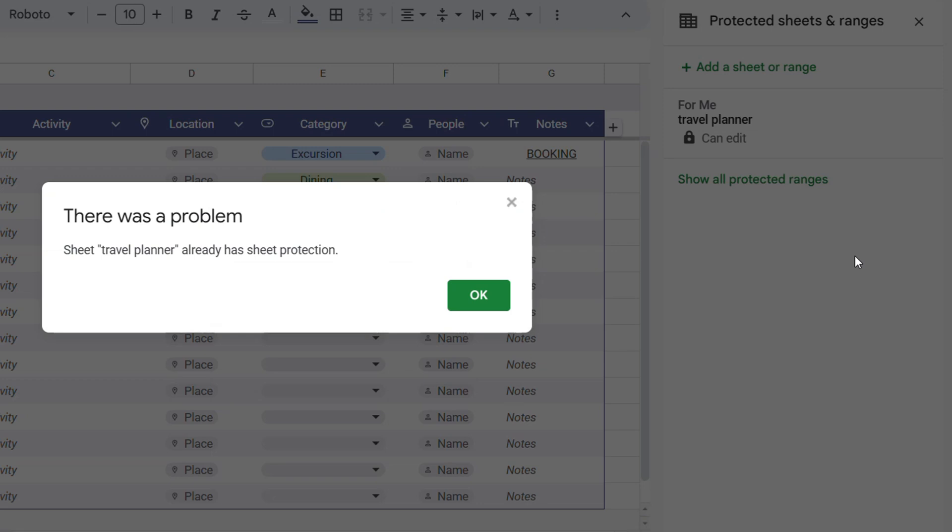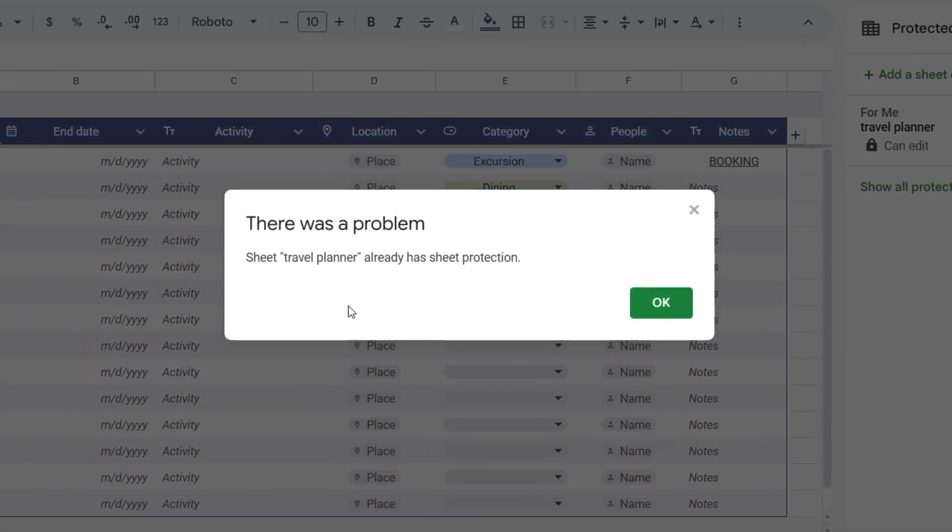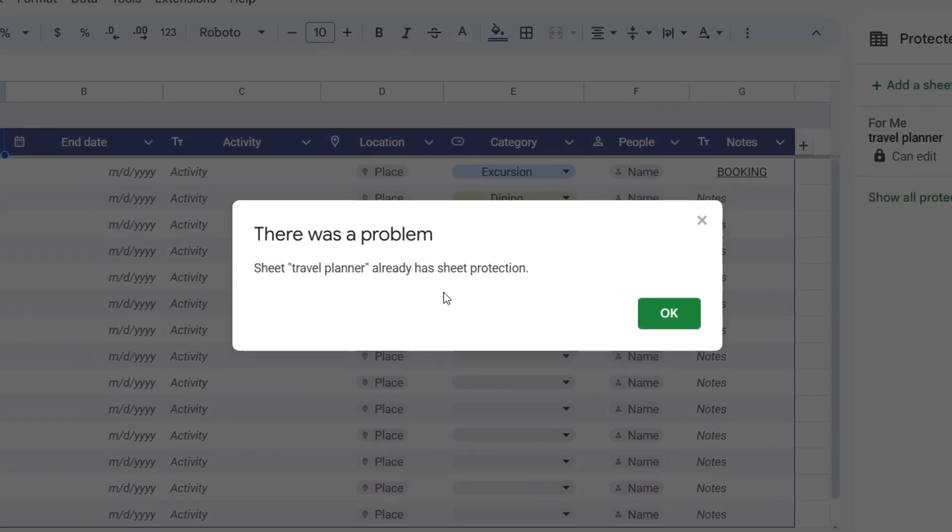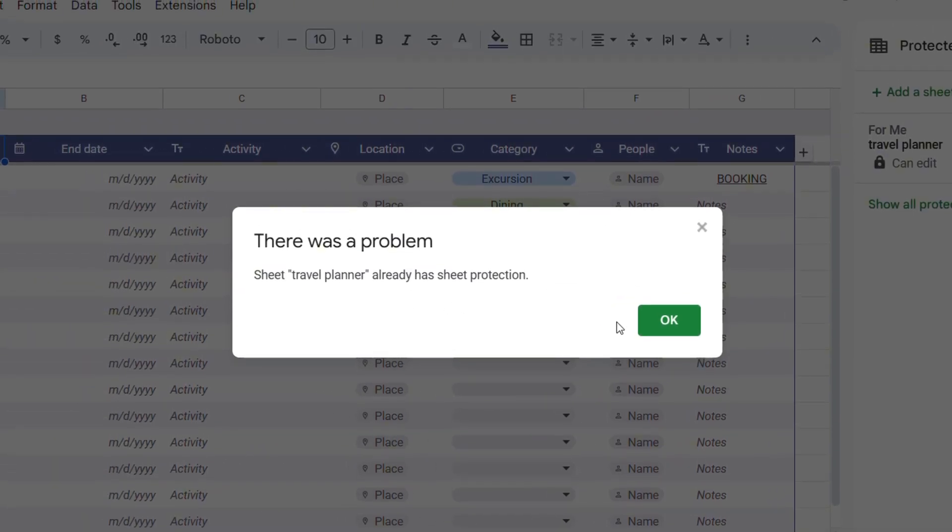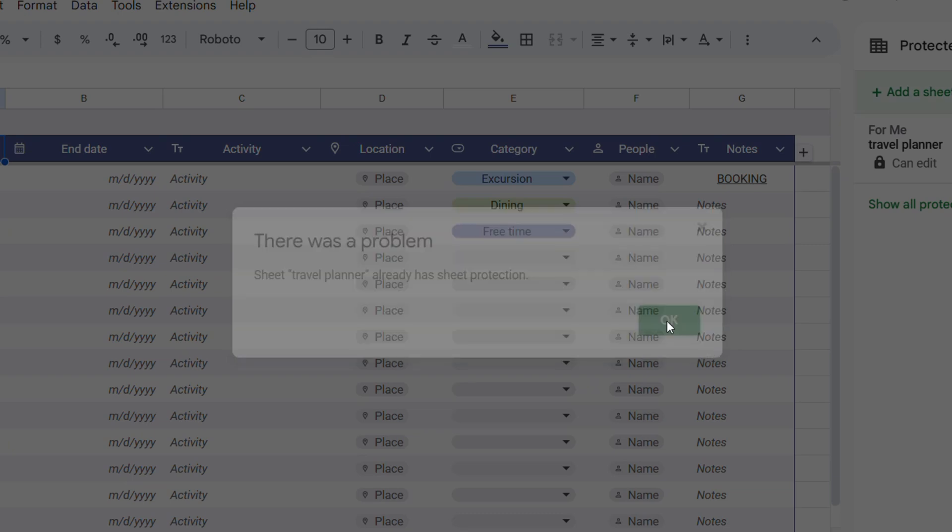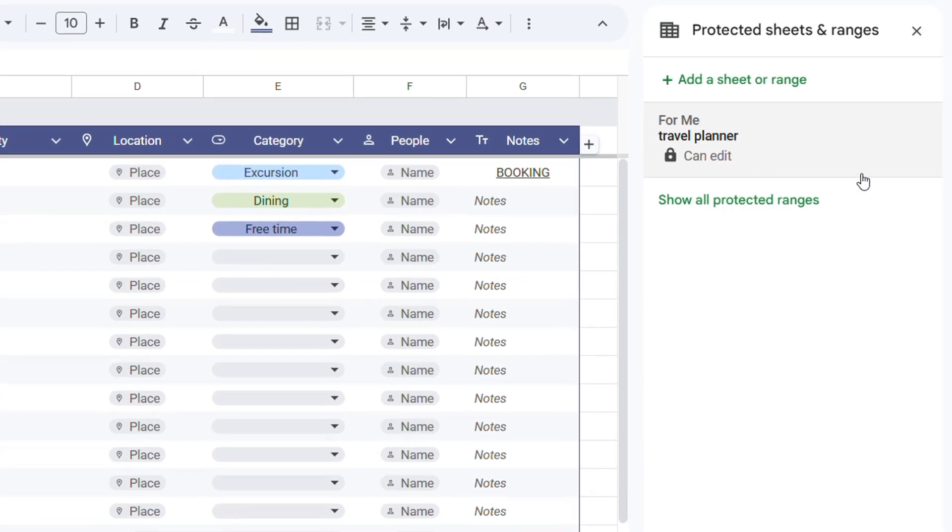Once you click on that, you'll get a pop-up that says there's a problem—the sheet is basically already protected. So you click on OK and it's going to show you that specific protection.